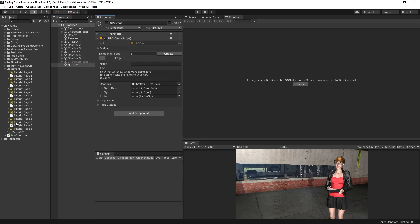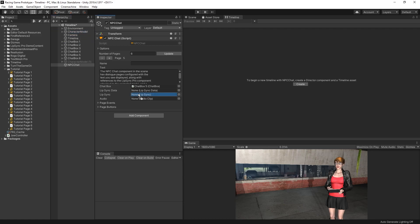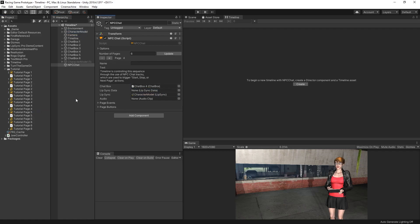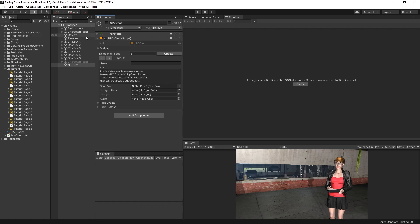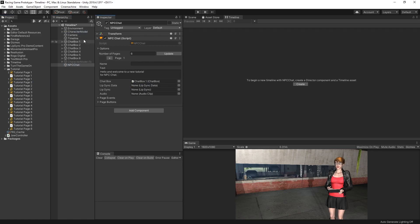Next, we'll assign the lip-sync data for each of these pages, as well as the lip-sync component reference that's attached to the character model. And now that NPCChat is fully configured, we can go ahead and select the Timeline object.